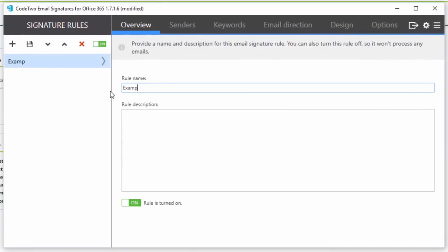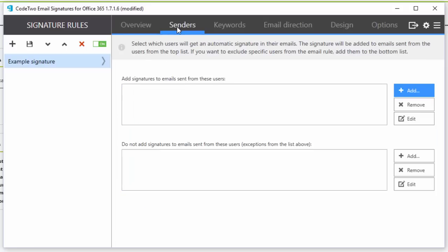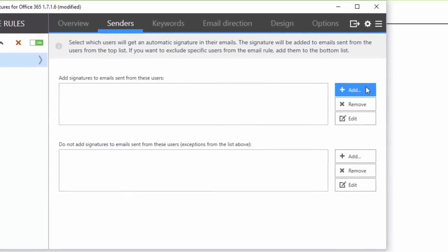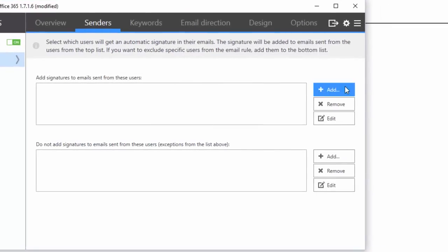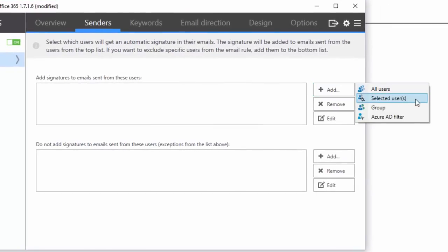I'm going to type in a name and an additional description if necessary. Next, in the sender tab I'm going to select which users will have the signature added to emails. There are several ways to do this.